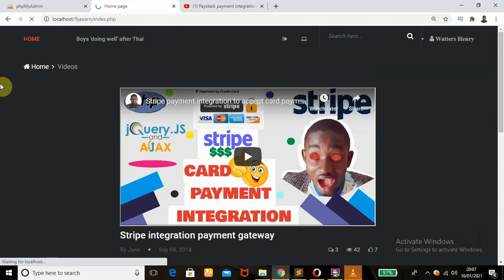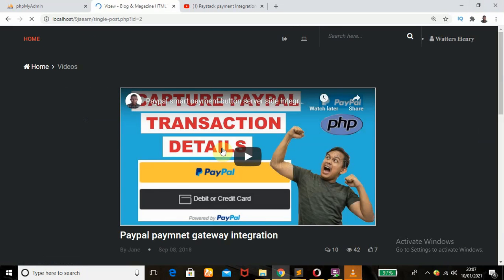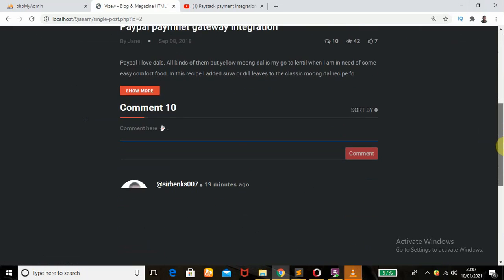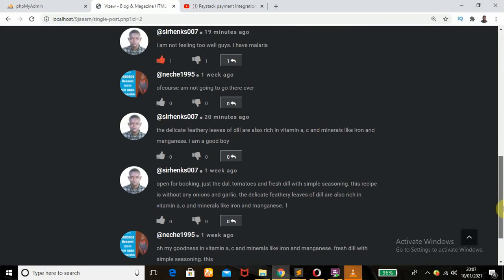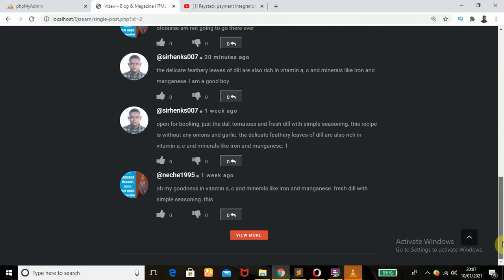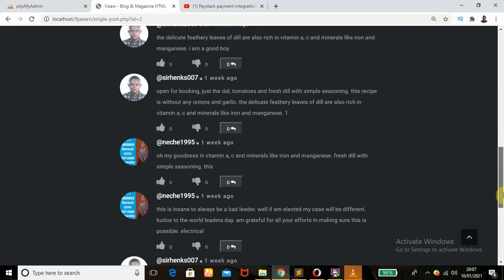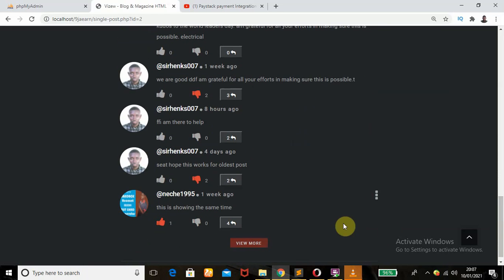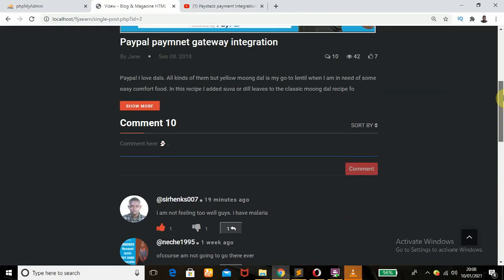Even if I go back to the home page and choose another video, remember you can watch it — this is an embedded YouTube video. This video has 10 comments but I'm only showing five at a time; the rest are hidden. There's a 'View More' button which, when clicked, loads five more comments. Clicking it again loads the rest until they are all shown.